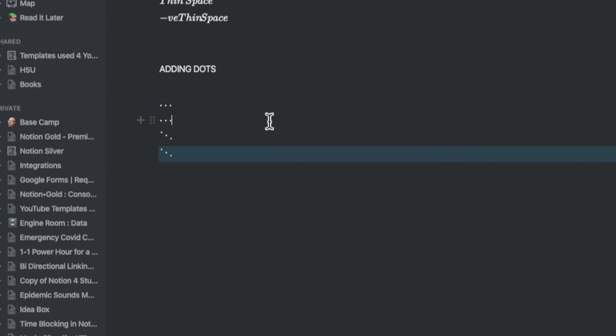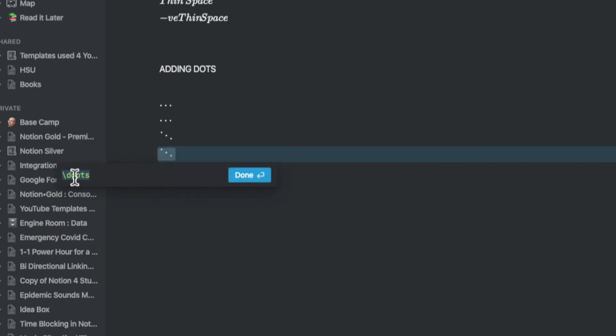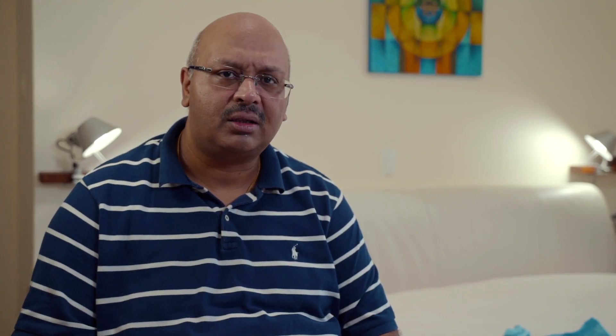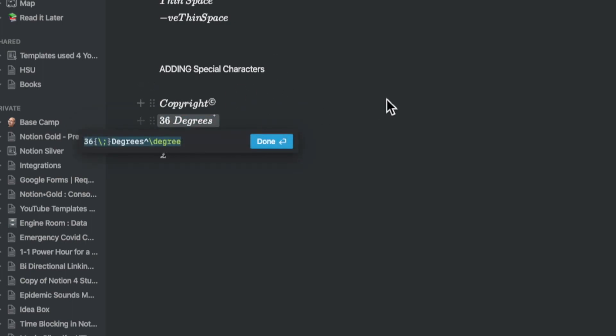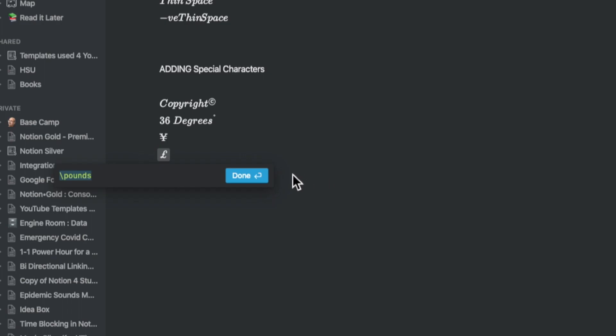You can add dots with slash dots or slash c dots or slash v dots to define them. You can add other symbols and punctuations. Some examples that are pretty useful could be a copyright symbol, a degree symbol, a currency symbol like the pound or the yen.